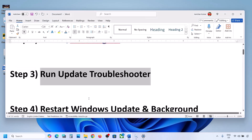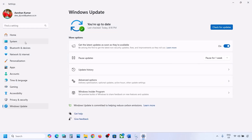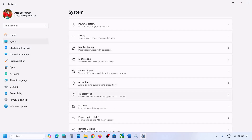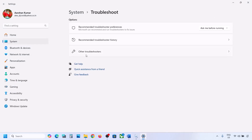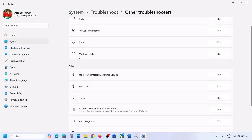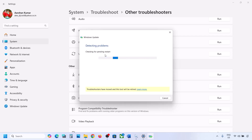If still not working, the next step is to run the Update Troubleshooter. Open Windows Settings, go to System, then go to Troubleshoot. Click on Other Troubleshooters, and here you can see Windows Update — click on Run. Let the troubleshooter complete, then restart your computer and update your Windows 11.